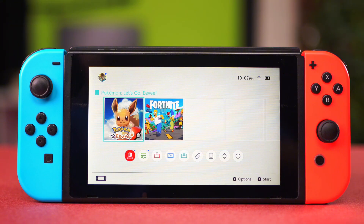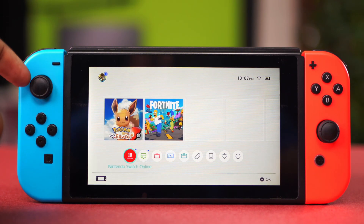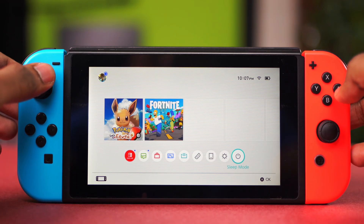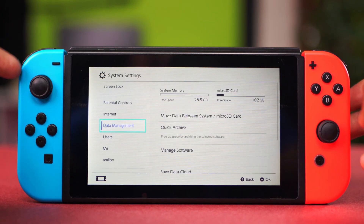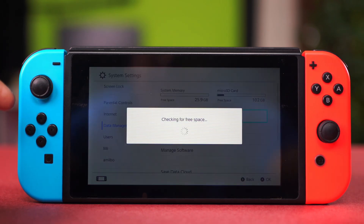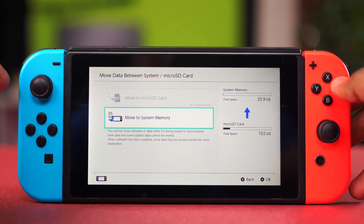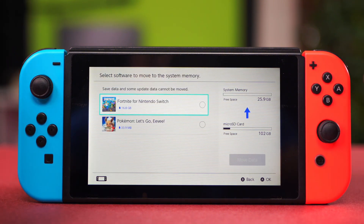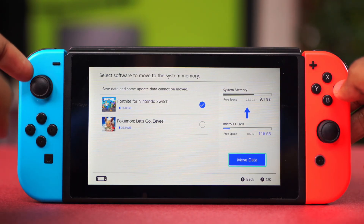In case the issue still persists after doing all that, the problem might be with your micro SD card. If you have the game on your micro SD card, you can switch it back to your system memory. Go to Settings, then Data Management, and go to Move Data Between System and Micro SD Card. Wait for this to load, then select Move to System Memory and find the game you want to move, then select Move Data.